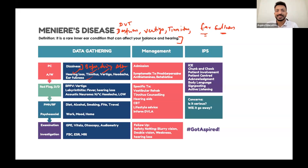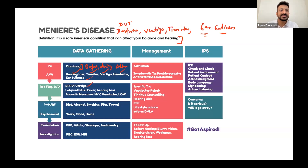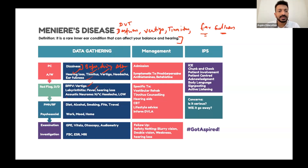Differentials include vestibular neuritis, labyrinthitis, BPPV, and acoustic neuroma. BPPV is only vertigo and is a more harmless problem. Labyrinthitis - fever is something to ask about. For Meniere's, you need to rule out acoustic neuroma.